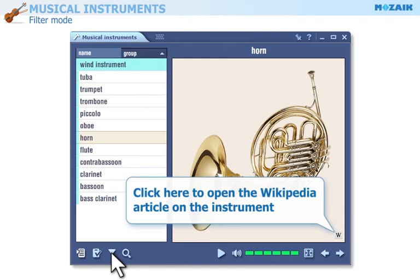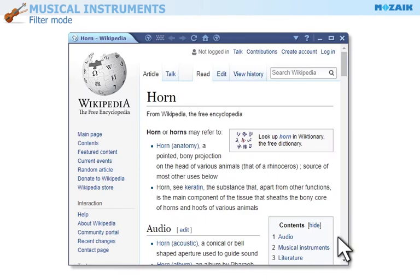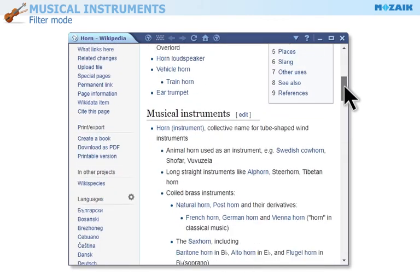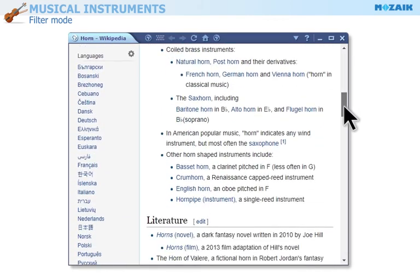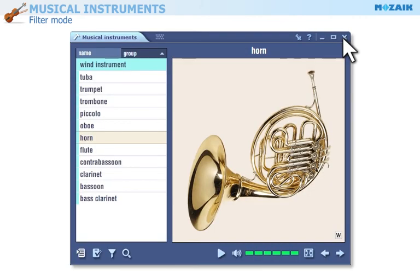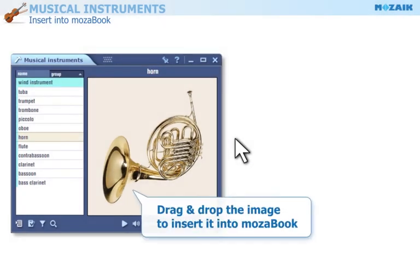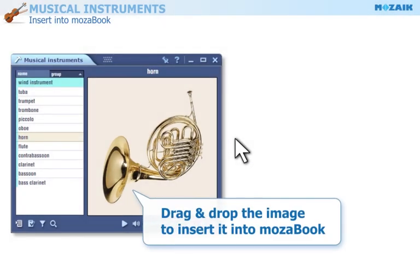Click here to open the Wikipedia article on the musical instrument. Drag and drop the image to insert it into MozaBook.